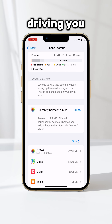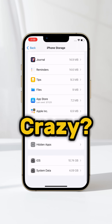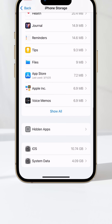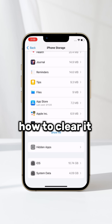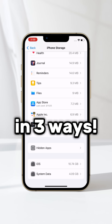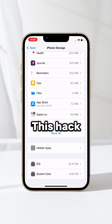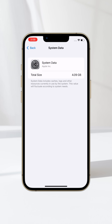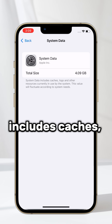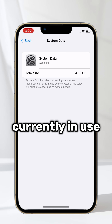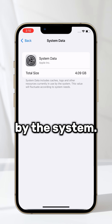Is your iPhone system data driving you crazy? I'll show you how to clear it and free up tons of space in three ways. Don't swipe away, this hack is a game changer. Head to iPhone Storage in Settings. It says that the system data includes caches, logs, and other resources currently in use by the system.